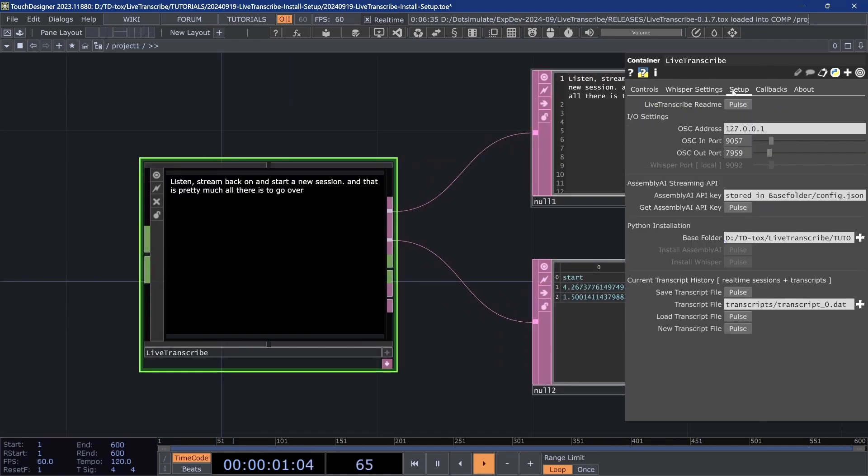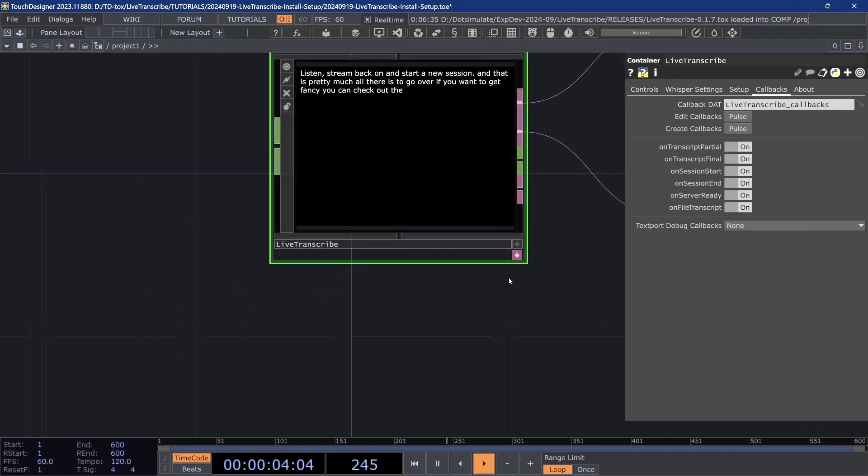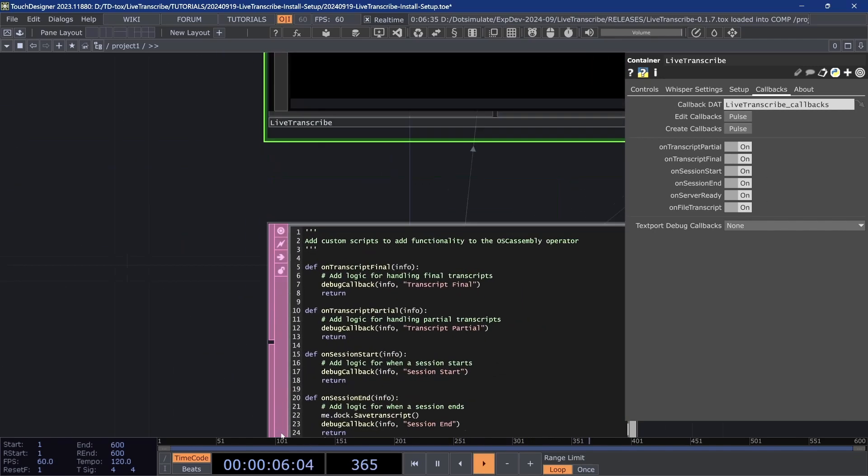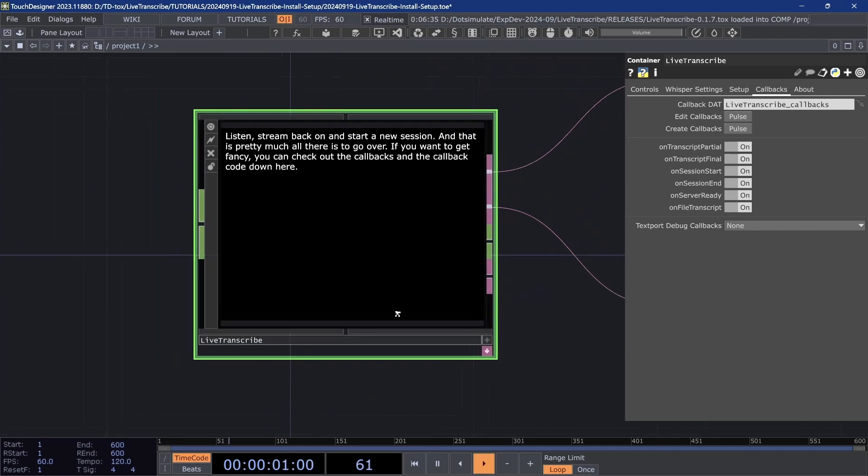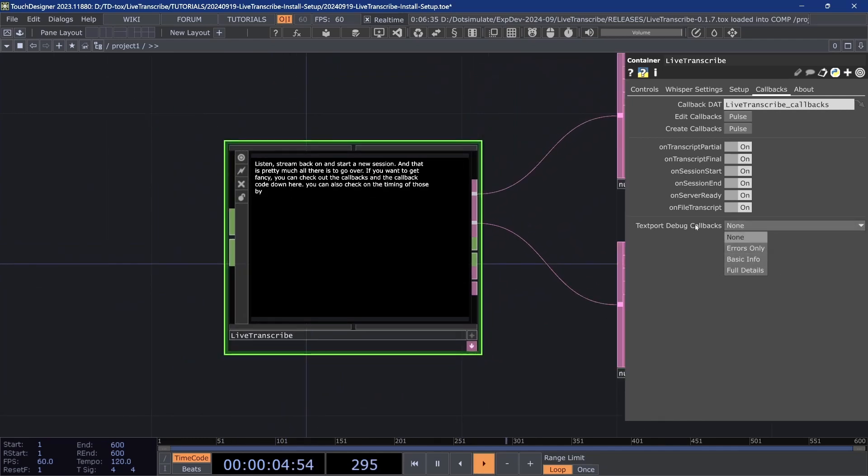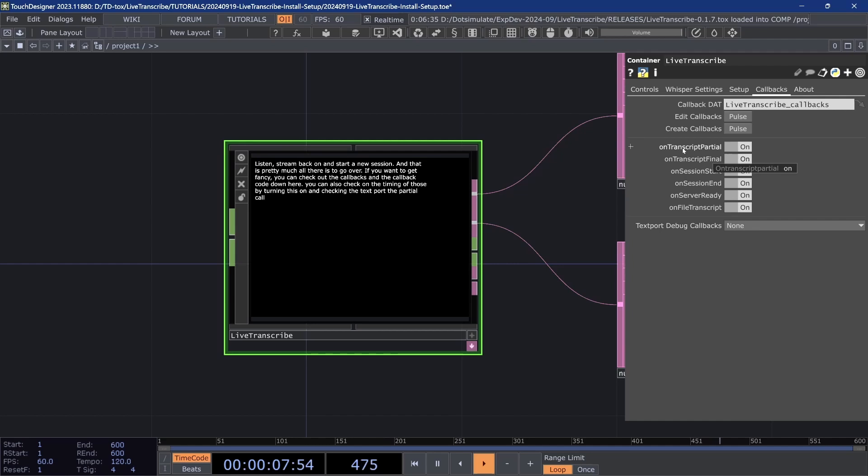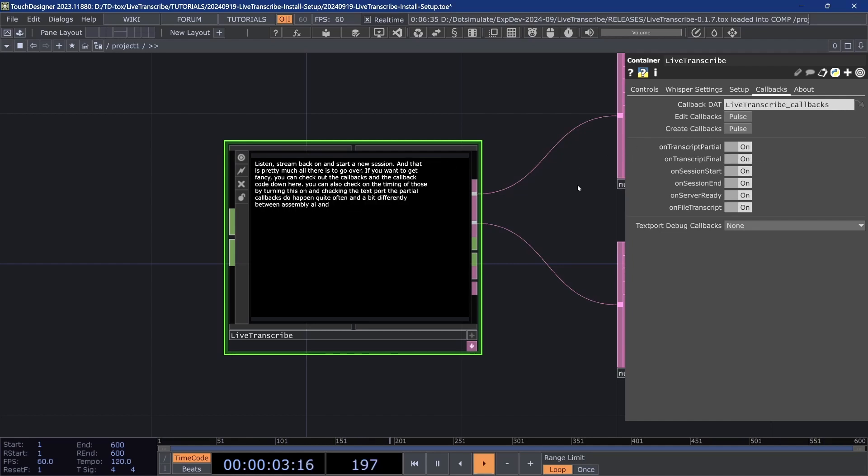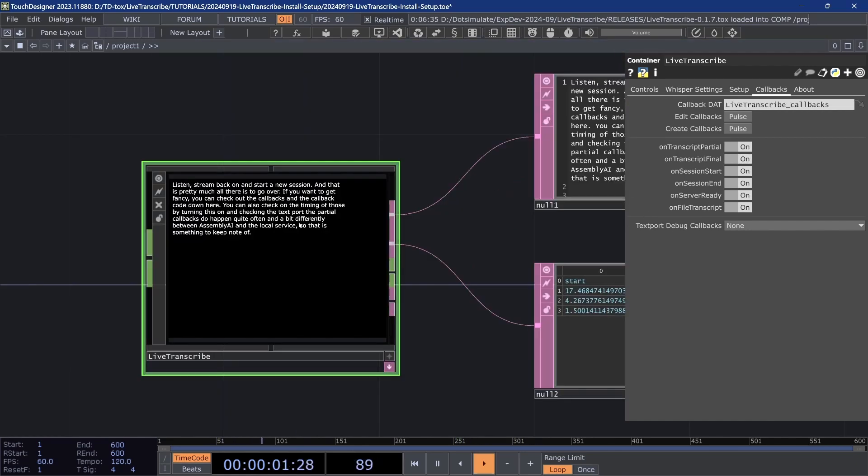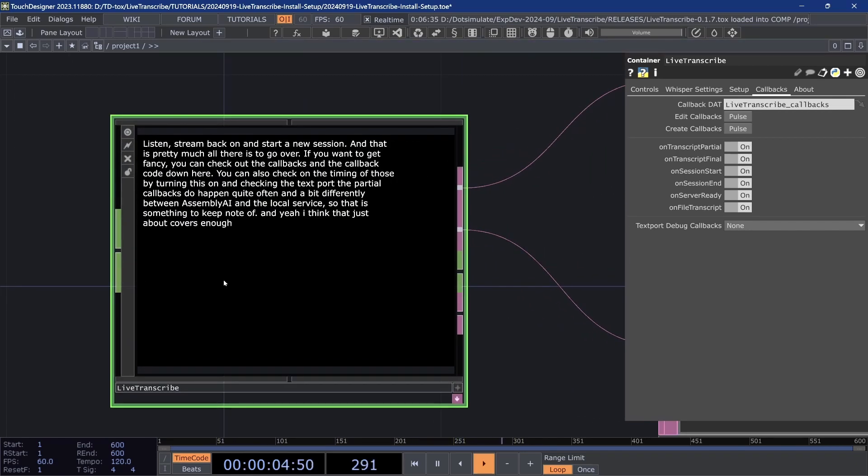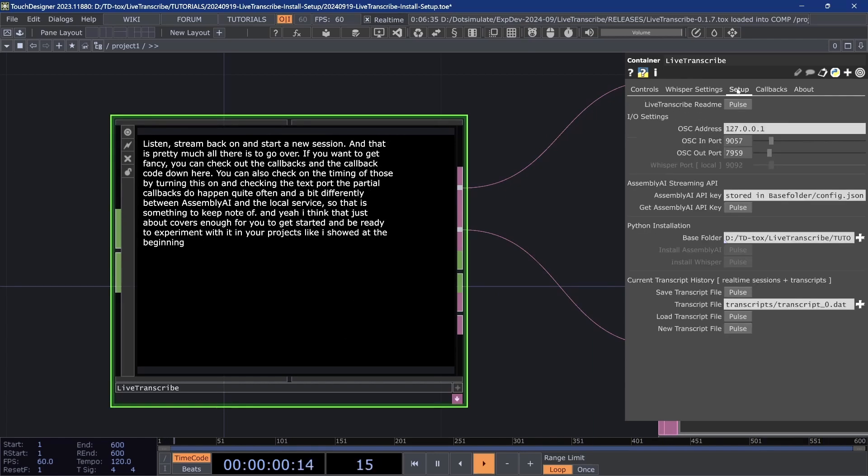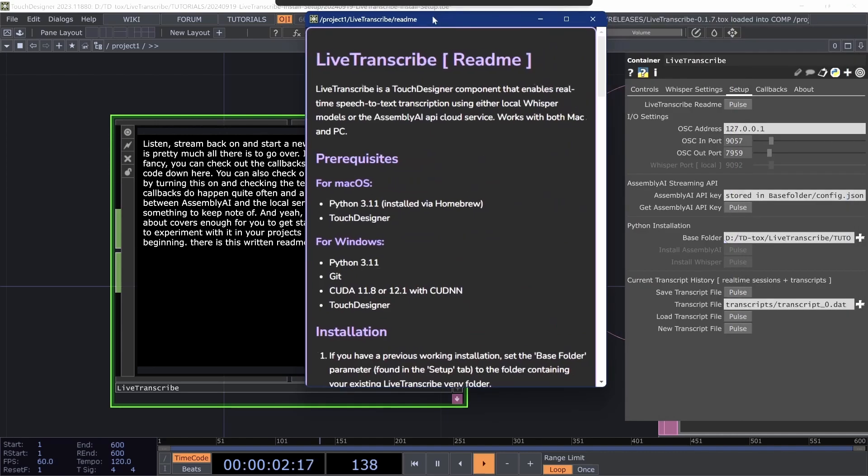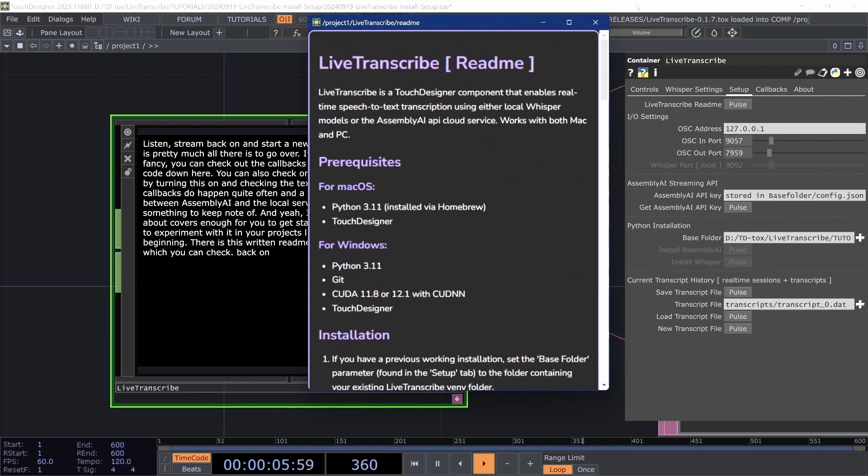If you want to get fancy, you can check out the callbacks and the callback code down here. You can also check on the timing of those by turning this on and checking the text port. The partial callbacks do happen quite often and a bit differently between Assembly AI and the local service, so that is something to keep note of. And yeah, I think that just about covers enough for you to get started and be ready to experiment with it in your project. Like I showed at the beginning, there is this written readme in the setup page, which you can check back on for questions or issues.